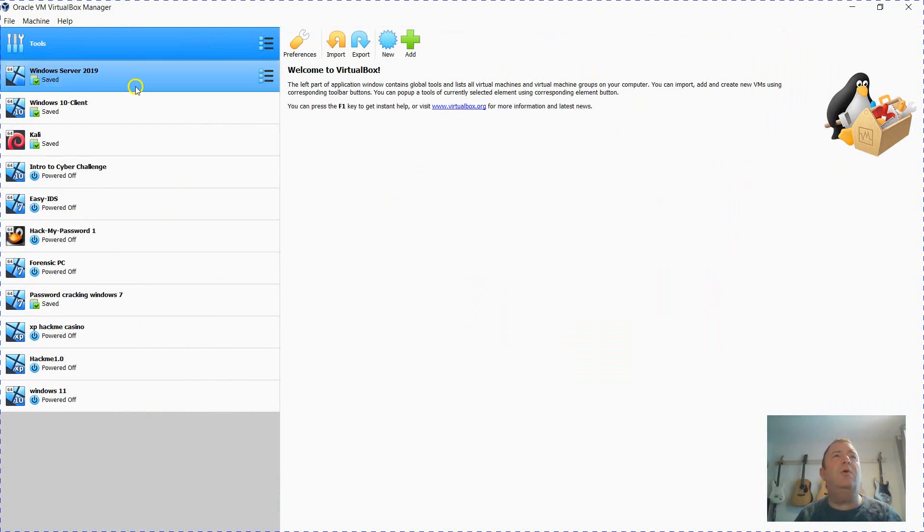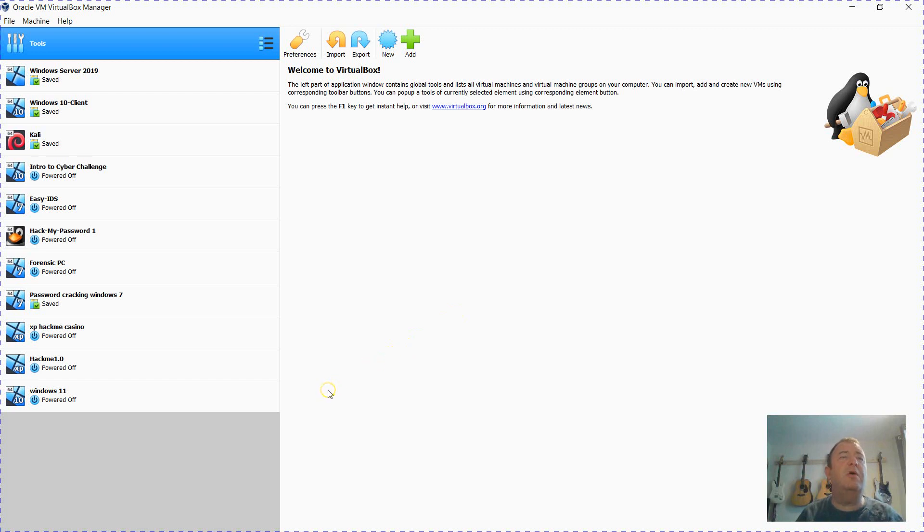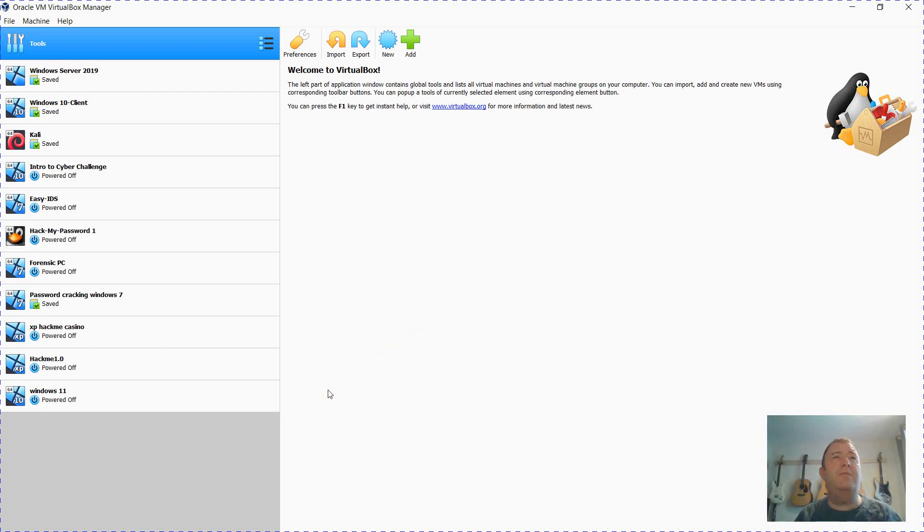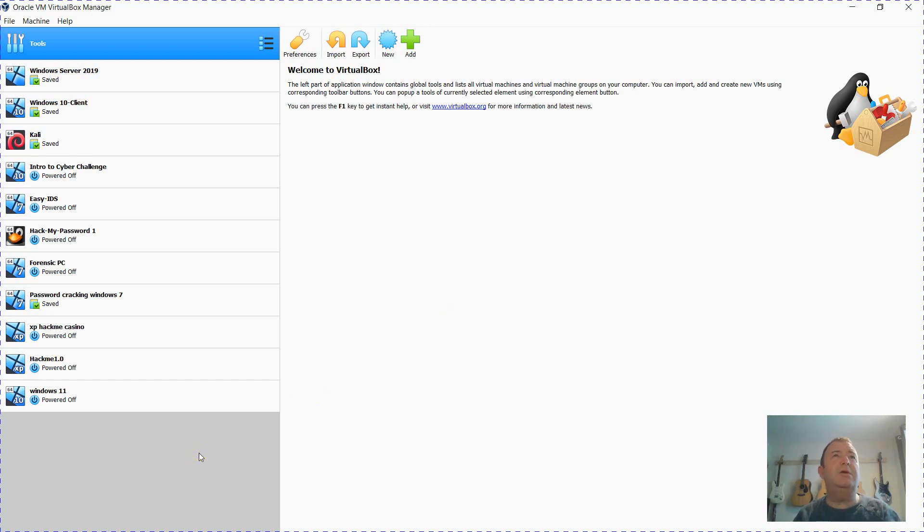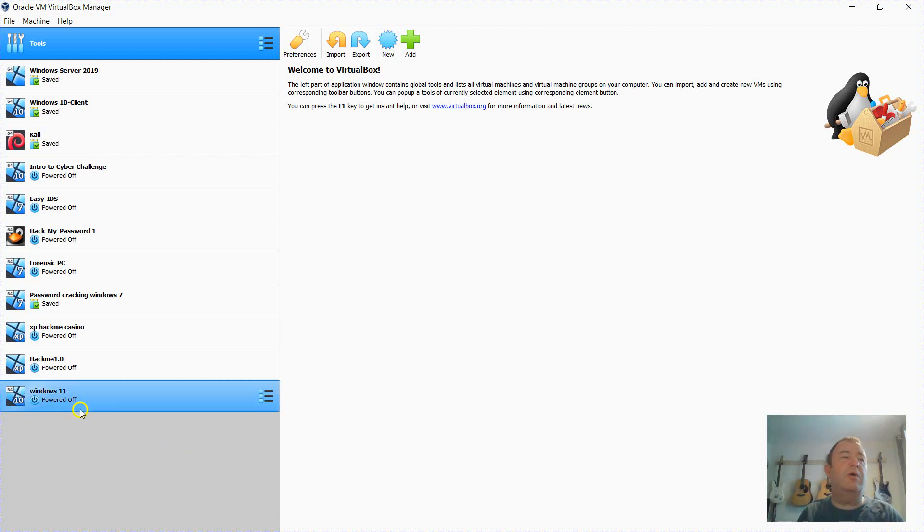They will fix VirtualBox eventually to support it, but at the moment if you want to have a quick look at Windows 11, this is a quick fix to get around the TPM requirement, secure boot, and minimum RAM requirement. At the moment I've only got 8 gigabytes on this laptop so it's struggling to run a virtual machine with 4 gigabytes, so we're going to work around that.